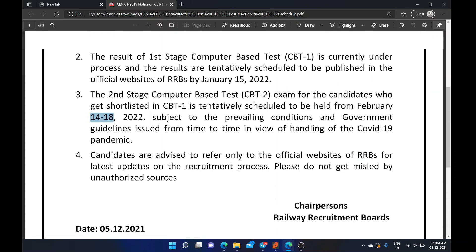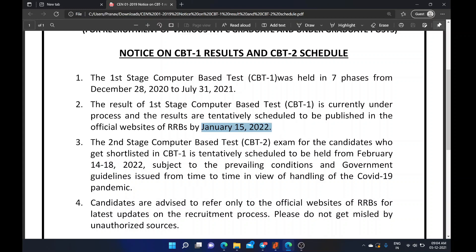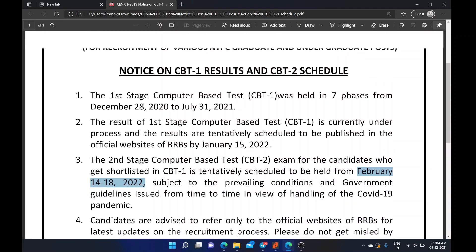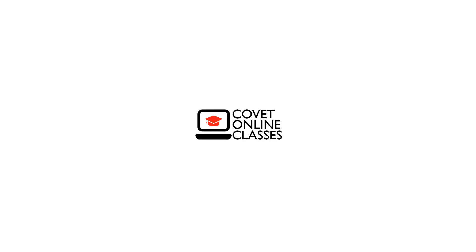The important date is that the first CBT result was published in January, and the second stage CBT result was published in February. Thank you for watching the video.